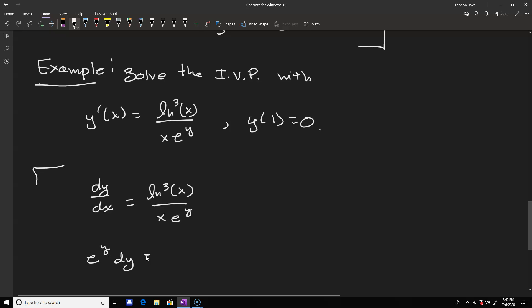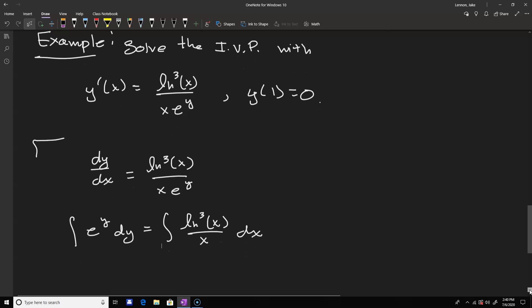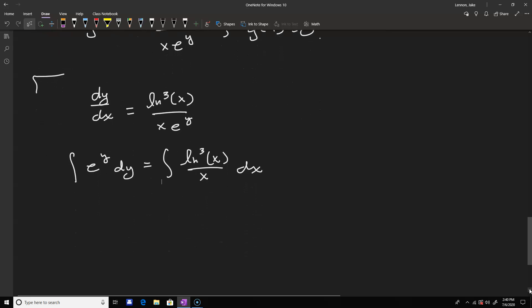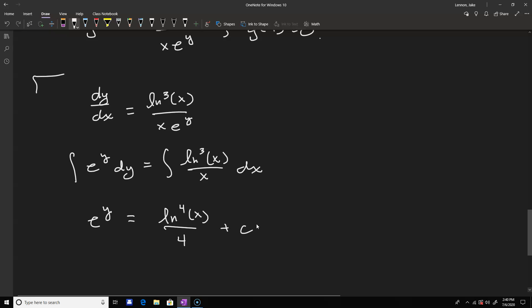Moving e to the y to the left gives e to the y dy, and on the right-hand side we get ln cubed(x) over x dx. Integrating both sides: the left is straightforward — the antiderivative of e to the y is just e to the y. On the right we use u substitution with u equal to ln(x), so du takes care of 1/x dx, leaving us with ln to the fourth of x over 4 plus a constant.